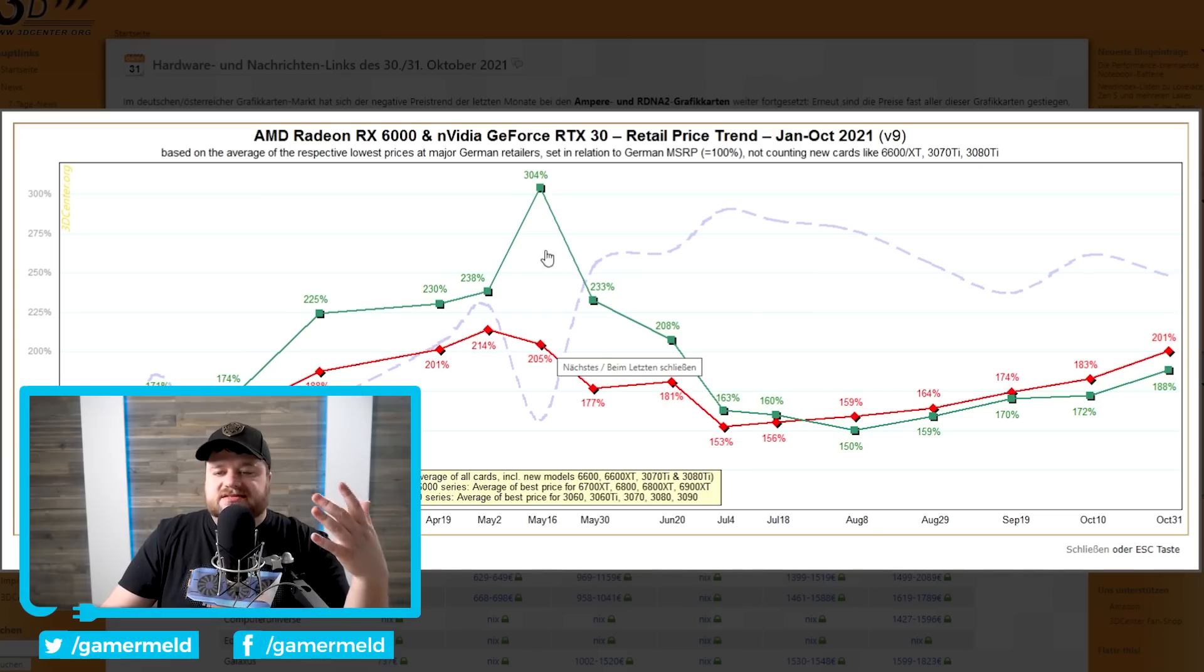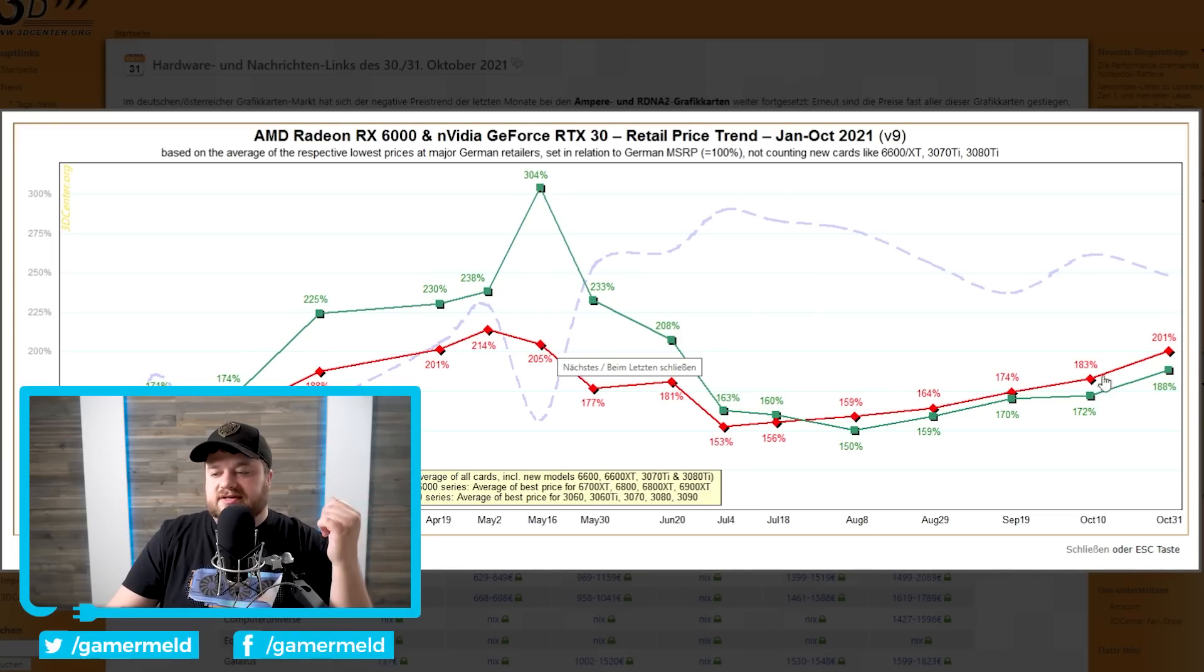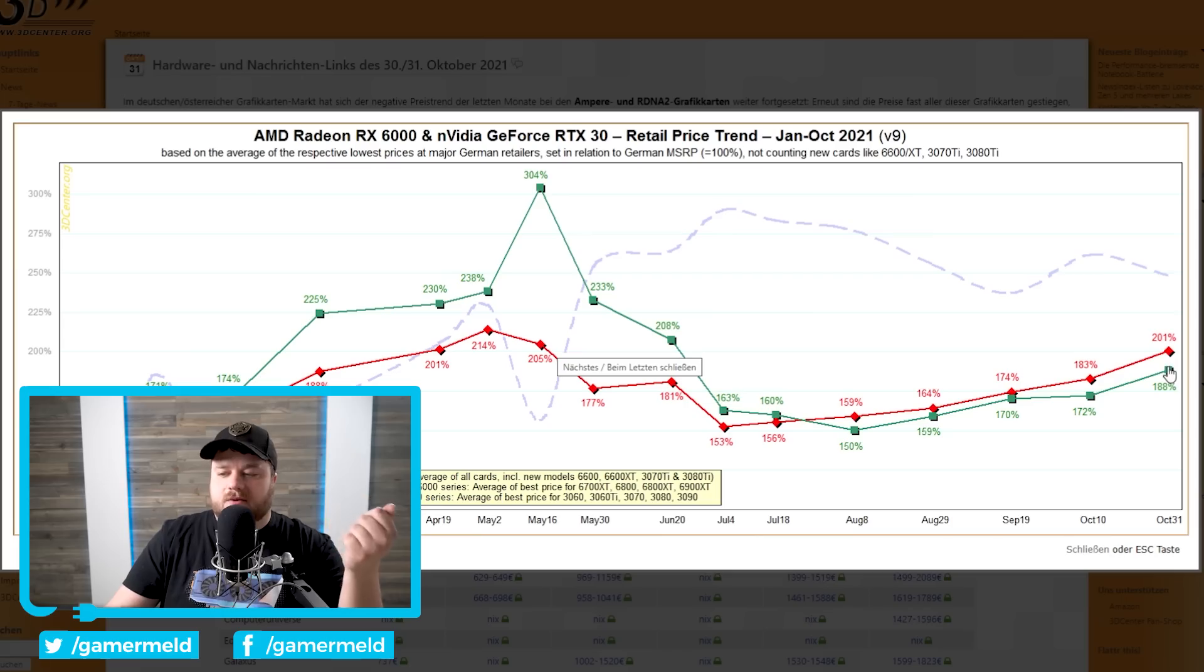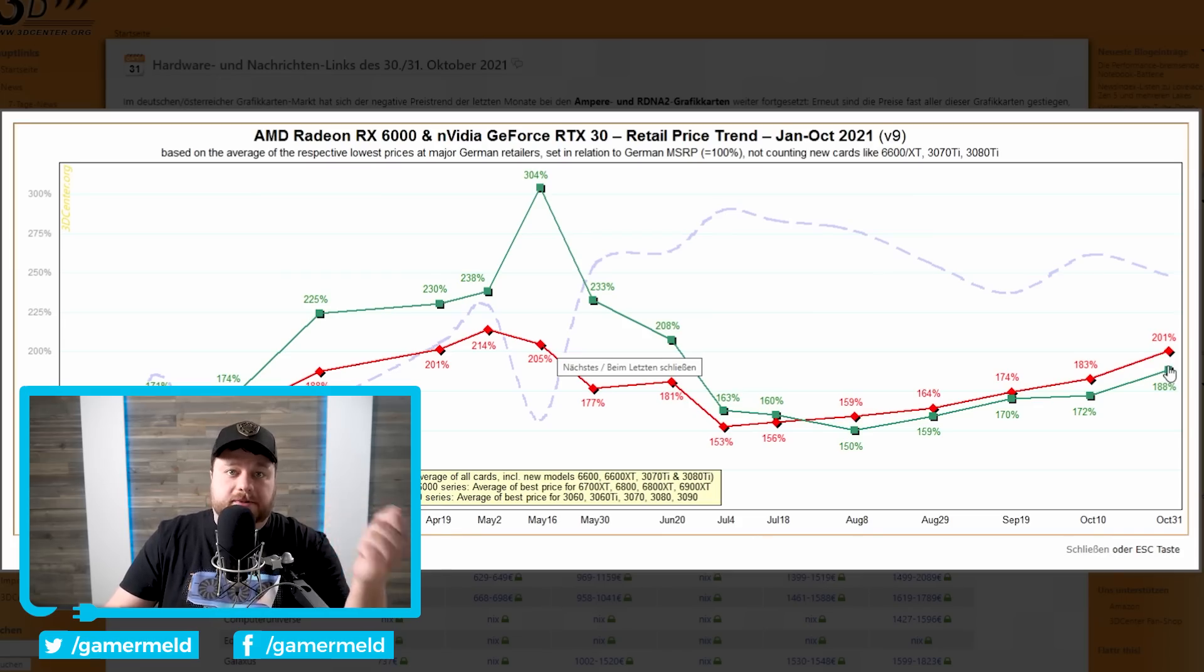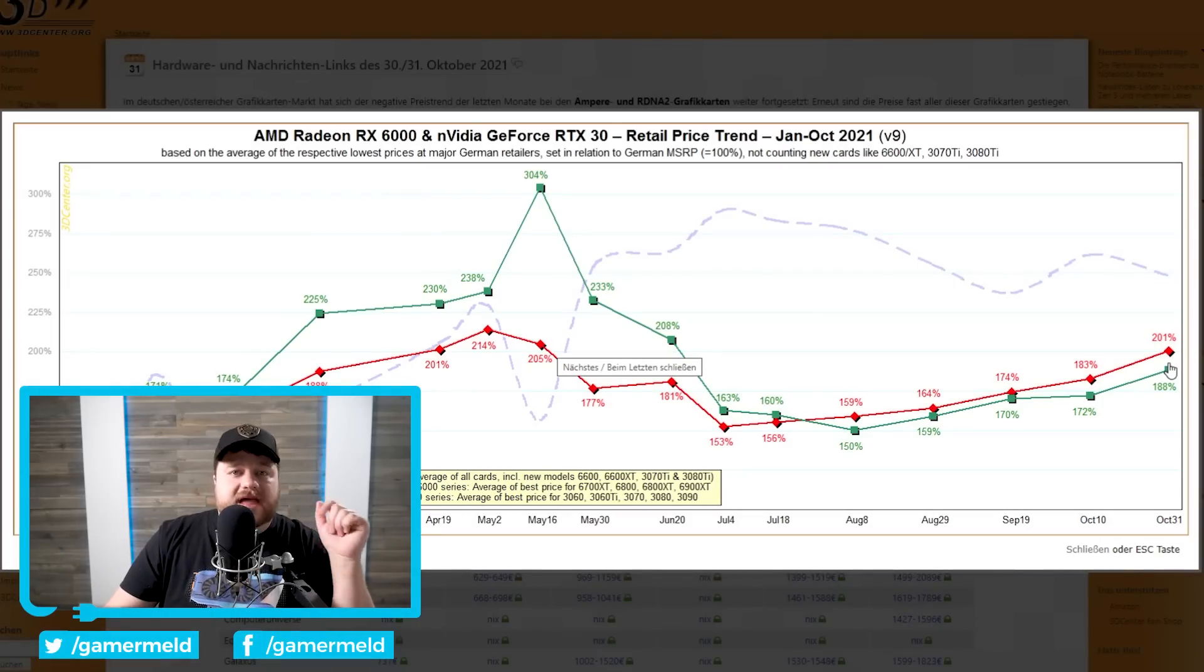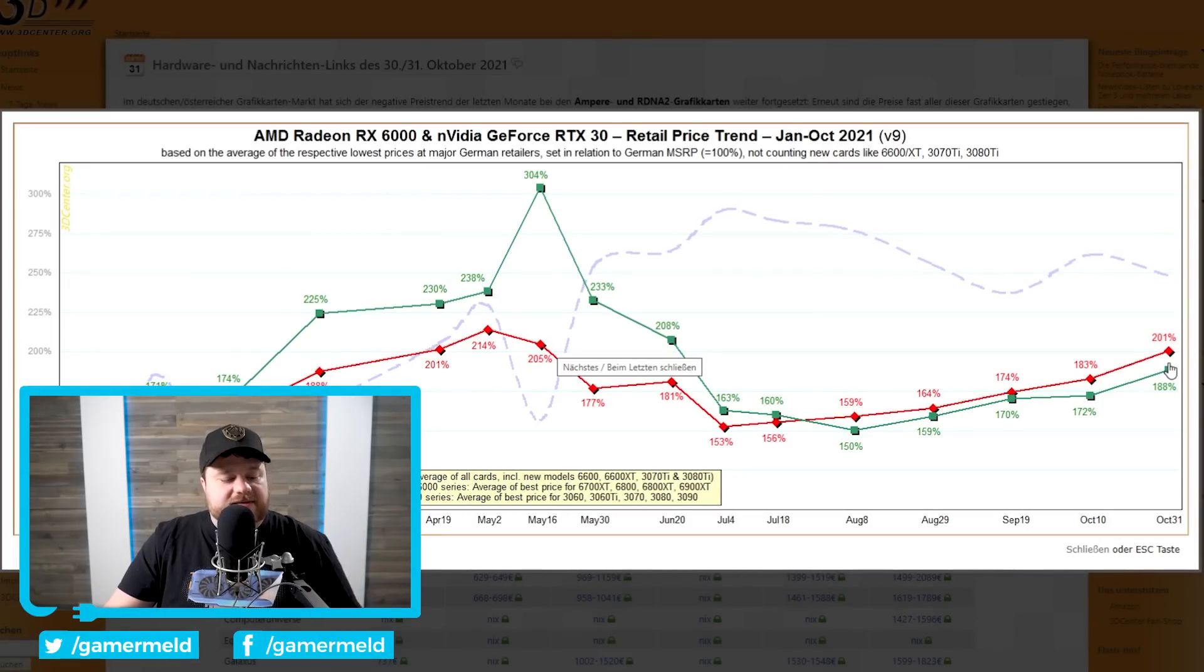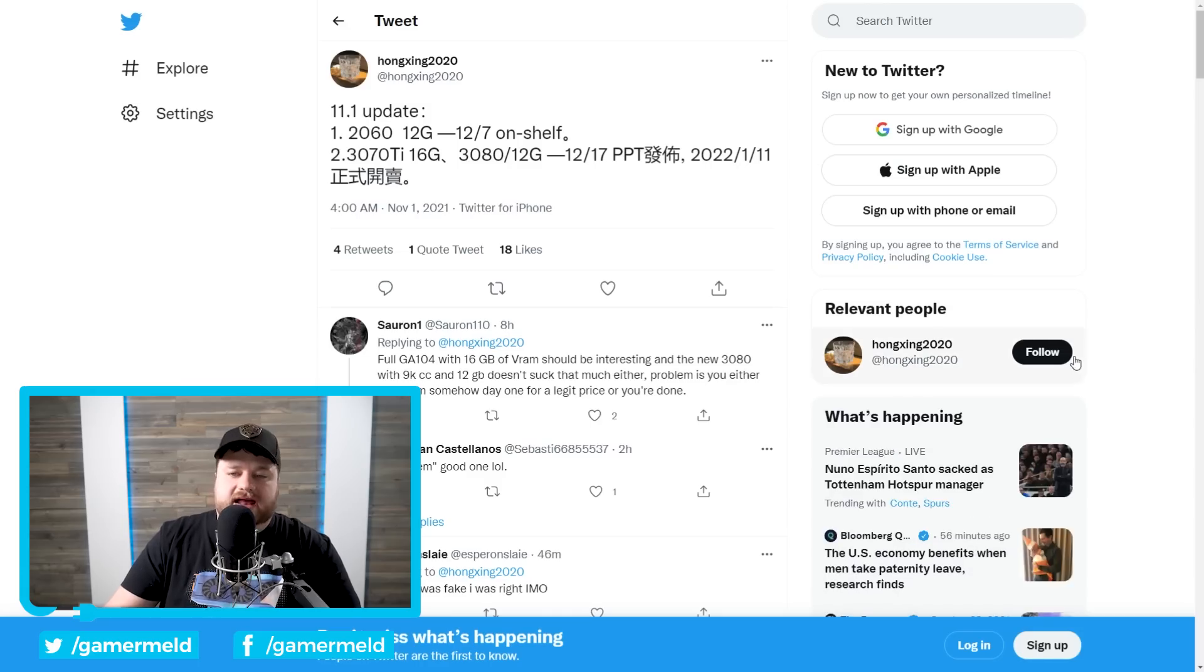Of course, NVIDIA got to absolutely absurd levels, but unfortunately, NVIDIA is still trending upwards as well at 188% of MSRP. But with that said, maybe, just maybe, today's next story can help with that.